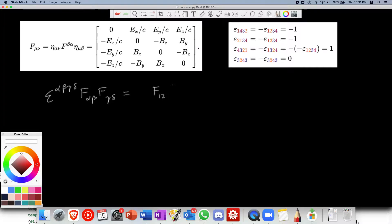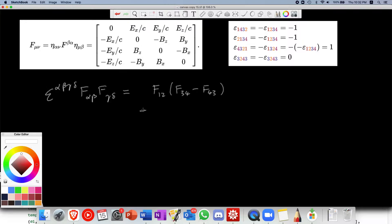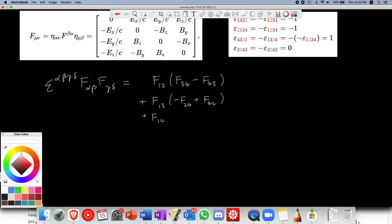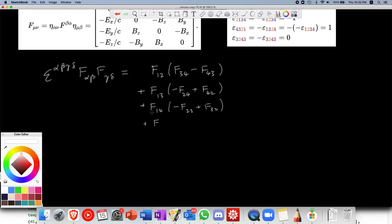The first term we have is F_12 times (F_34 minus F_43), because 1234 gives a positive epsilon symbol and 1243 gives a negative one. Then we have F_13 times (minus F_24 plus F_42), and F_14 times (minus F_23 plus F_32).